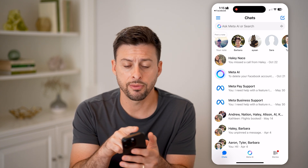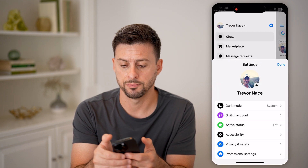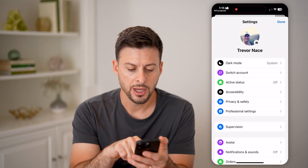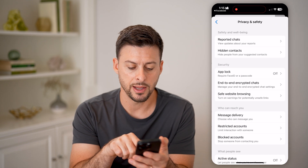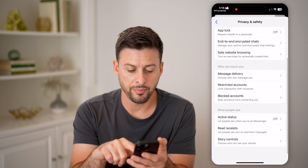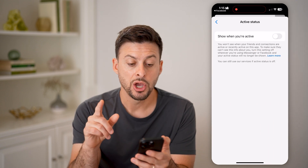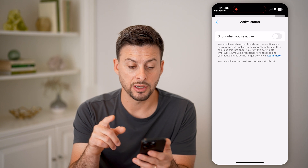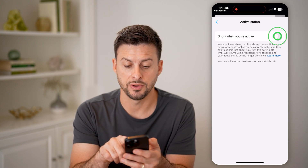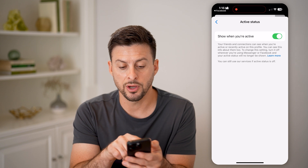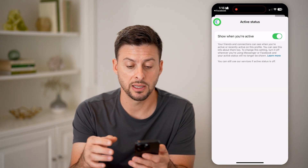So let's tap on the three lines at the top left, and then the gear icon at the top right. Now that we're in here, you can see Privacy and Safety midway down — let's tap on that. At the very bottom, you can see Active Status. Tap on it; it says you won't see when your friends and connections are active unless you turn this feature on. Turn this on and you'll be able to see their most recent activity status.